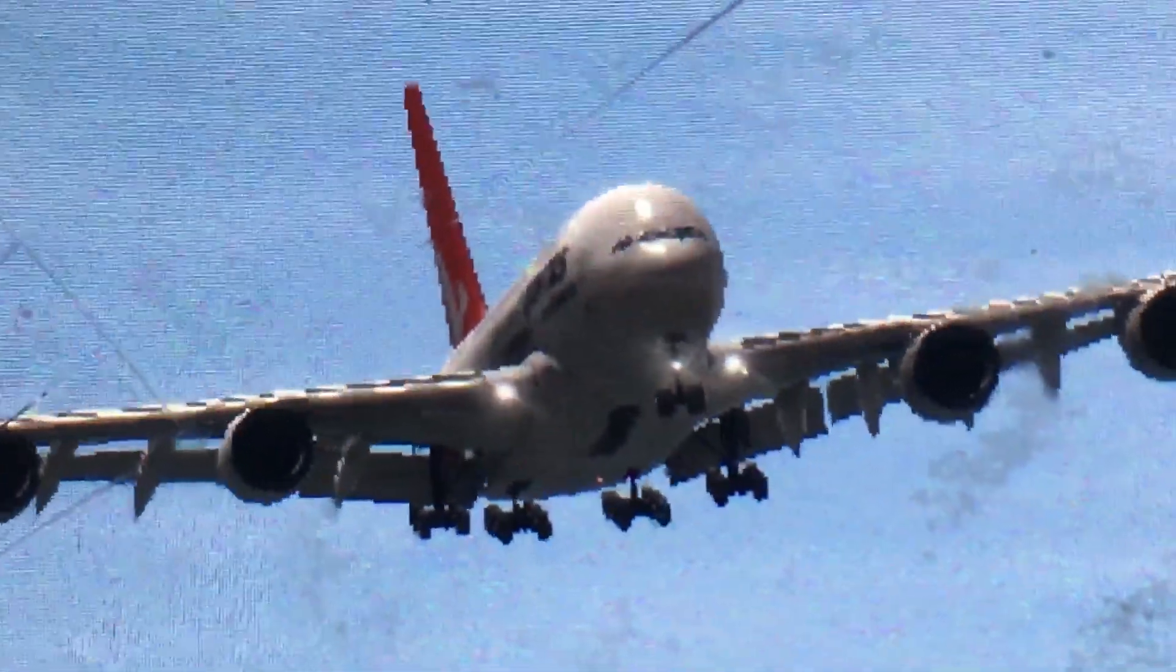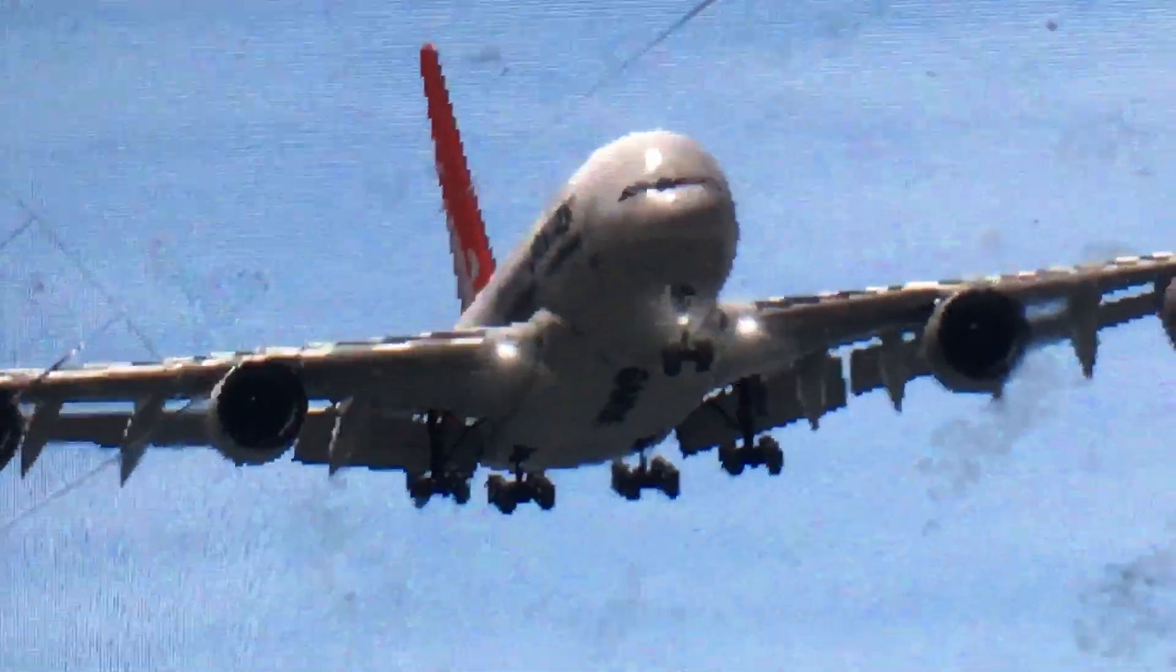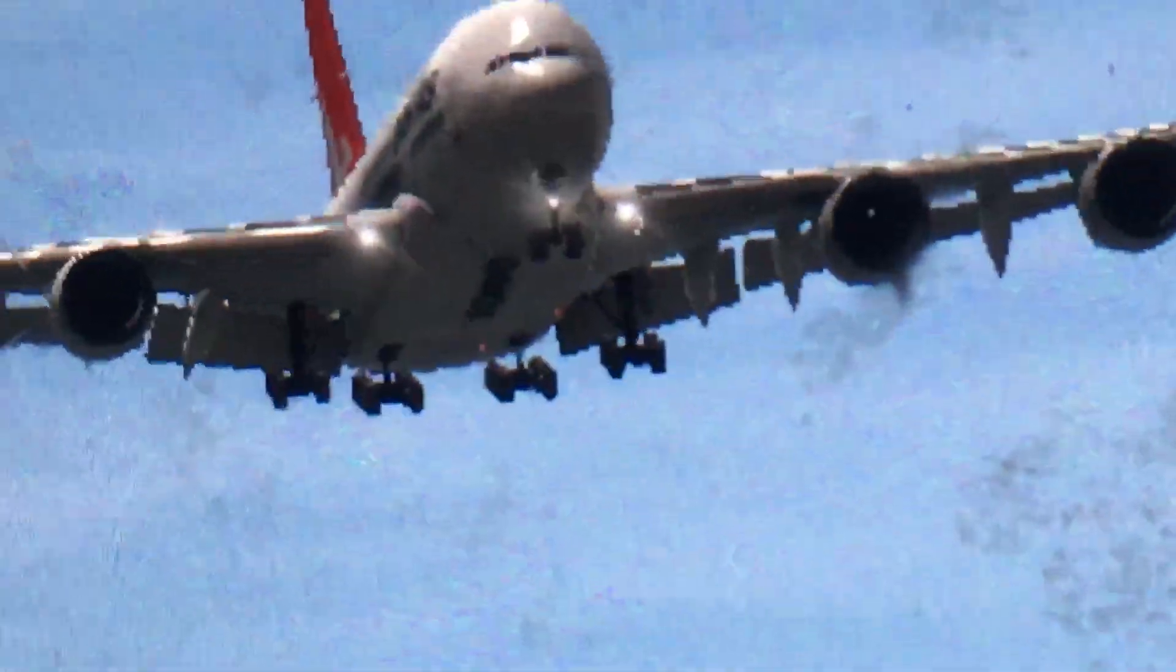Okay, what we're going to do is we're going to grab this Qantas A380 and then we're going to have a break.